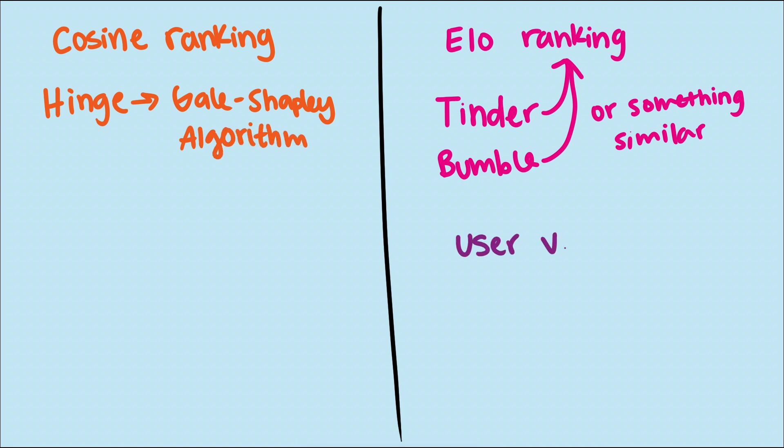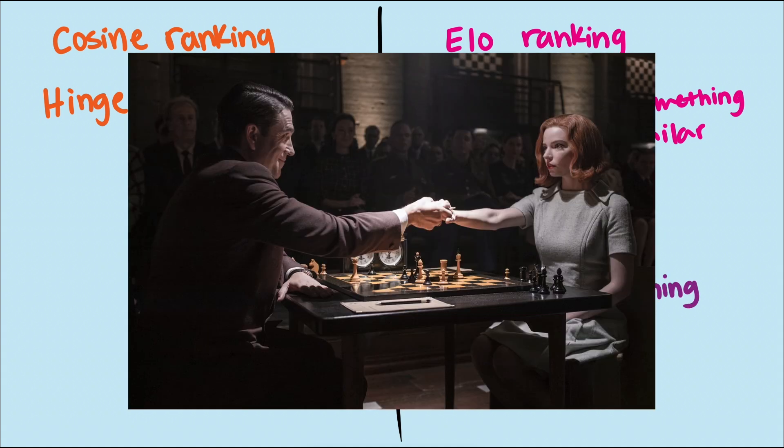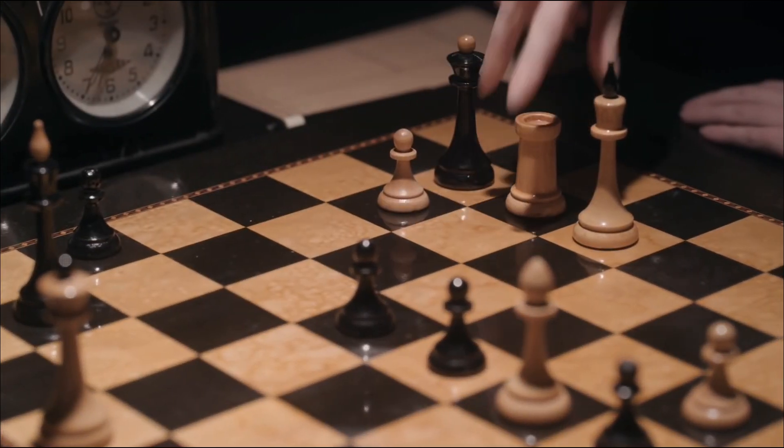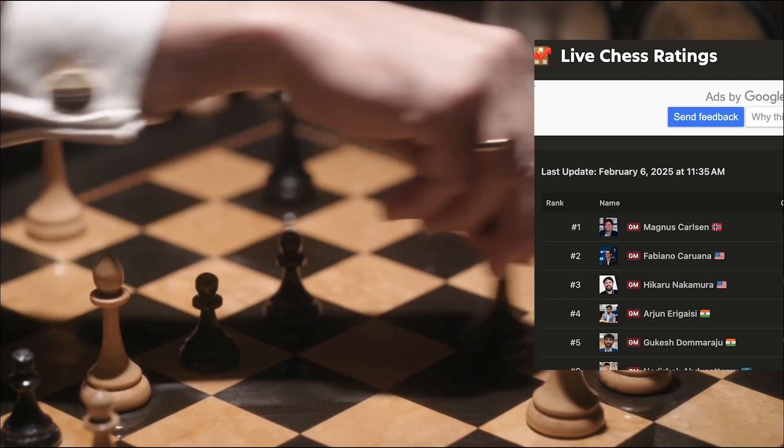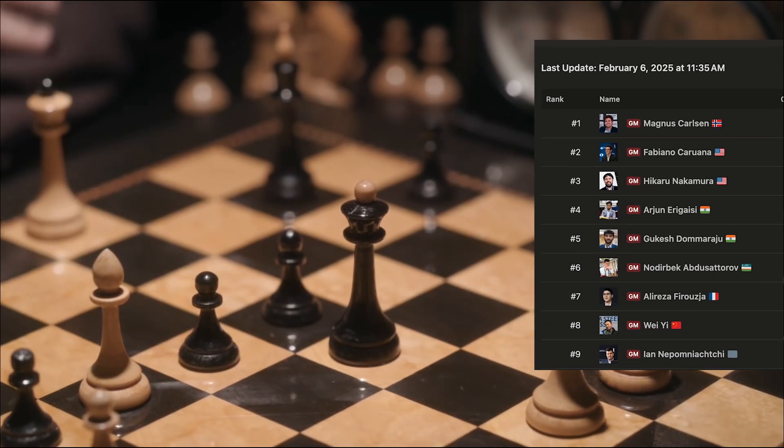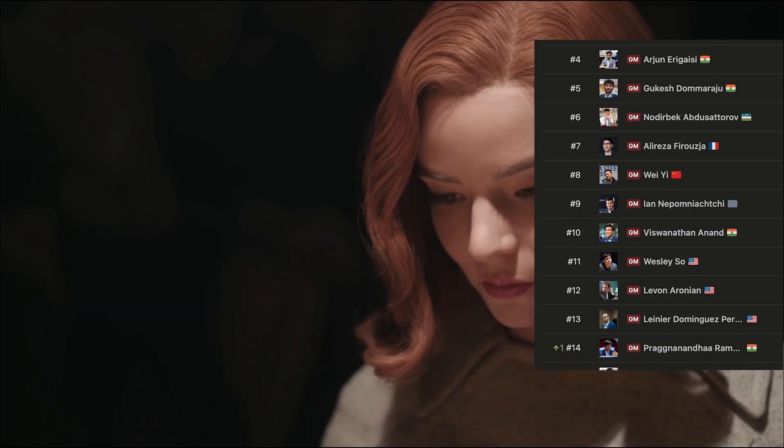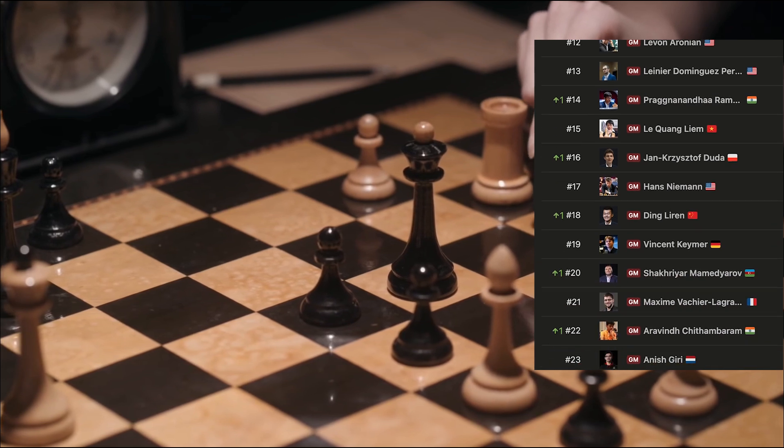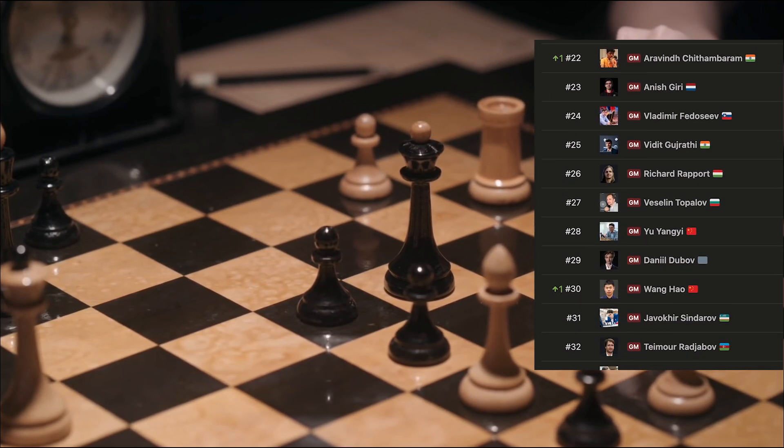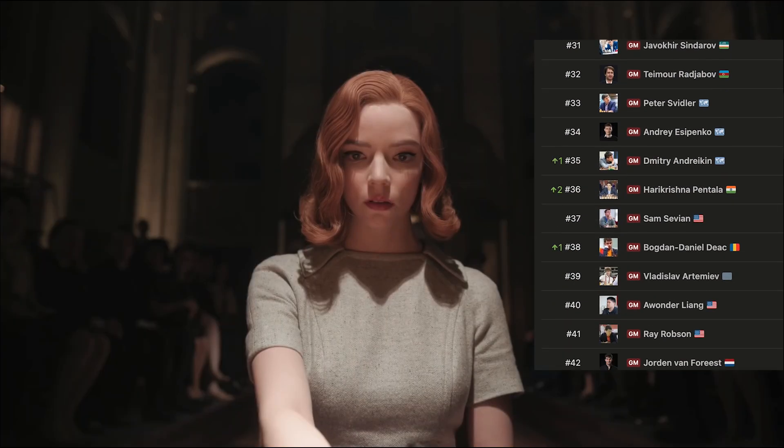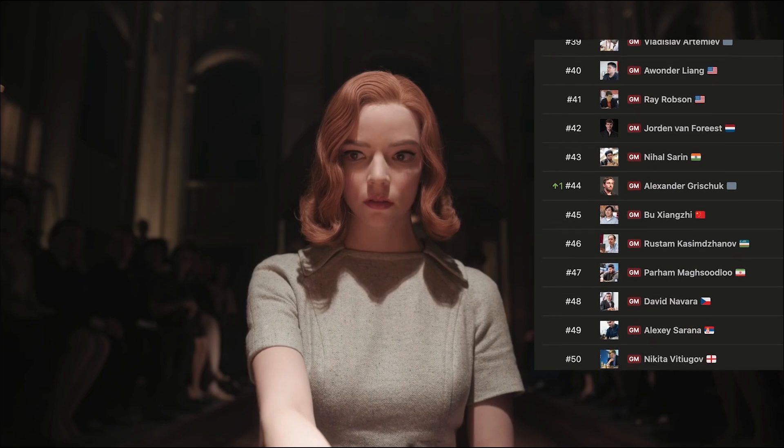So what's the difference? ELO ranking pits users or players against each other to numerically rank them. It's used in a lot more than just dating apps. Most popularly, it ranks players in chess. Each chess player is given an initial score, usually based off of past season performances. Then, as each player goes against another, their score either increases or decreases, depending on if they won or lost and how highly ranked their opponent was.